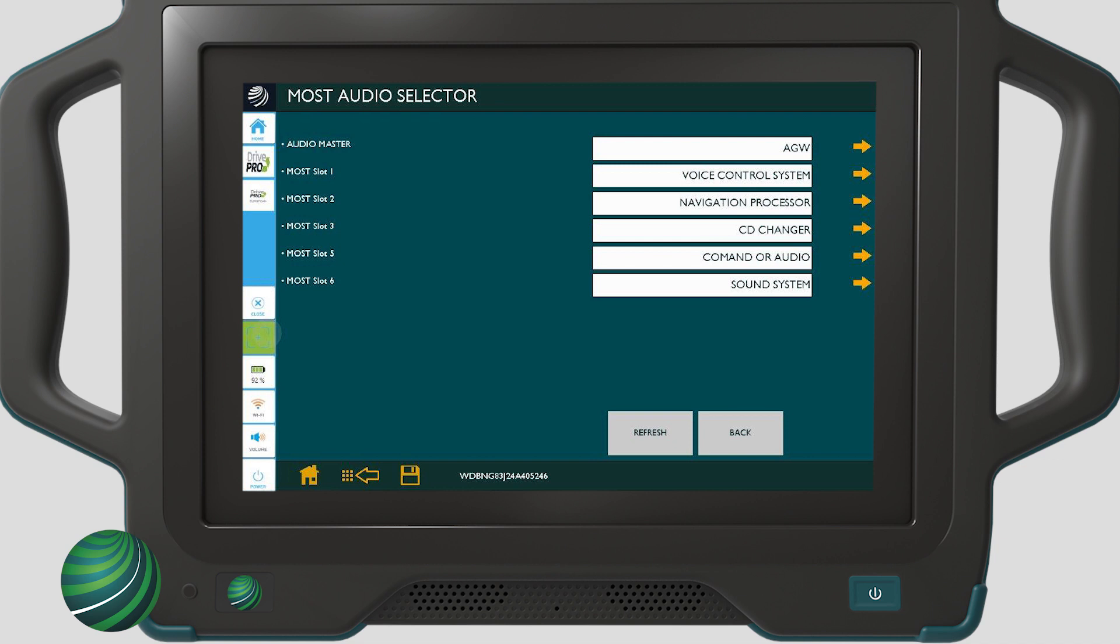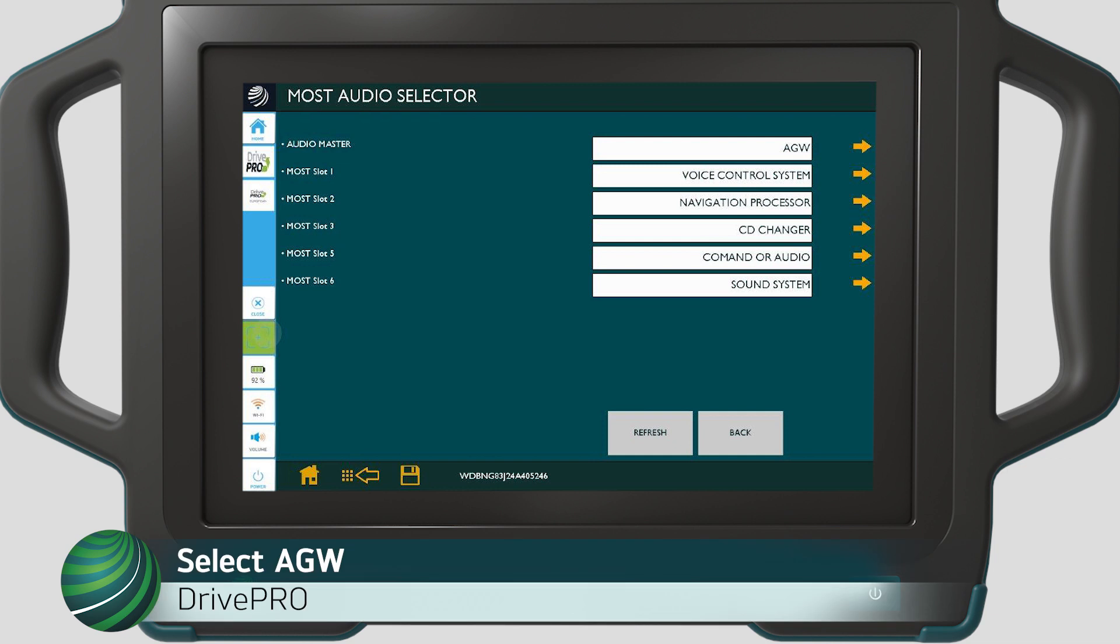Audio master, AGW, audio gateway. Component 1, voice control system. Component 2, navigation processor. Component 3, CD changer. Component 4 is skipped and does not show up. Component 5, command or audio. Component 6, sound system.